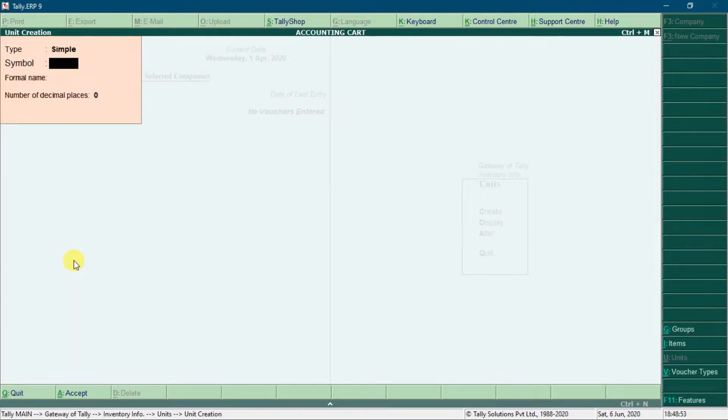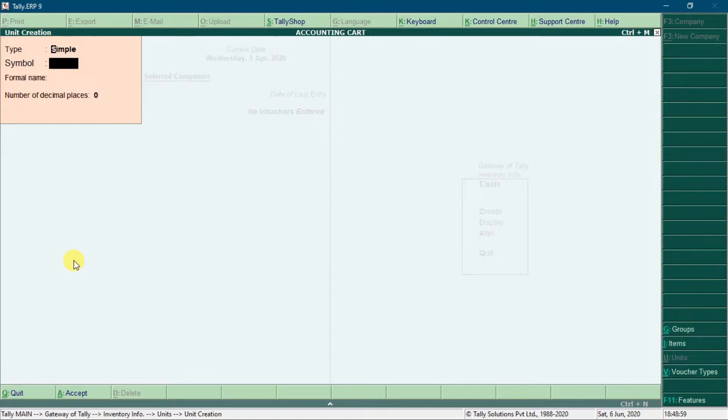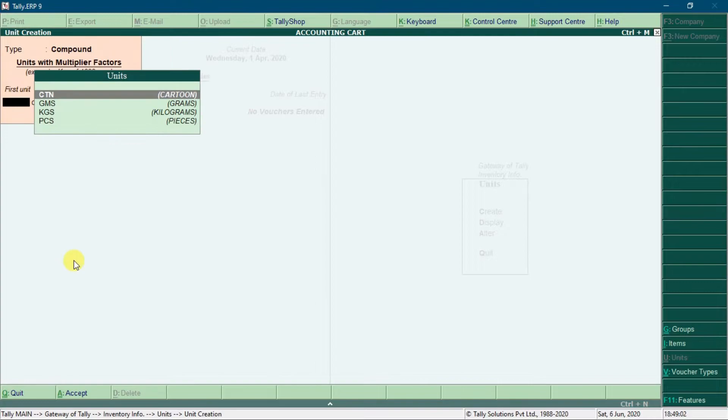Now we are ready. Press backspace key. Here select compound and press enter key.